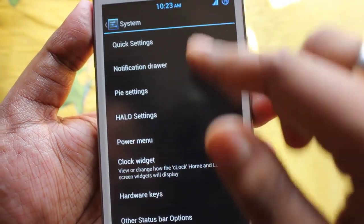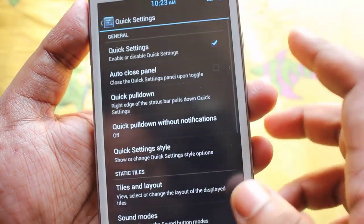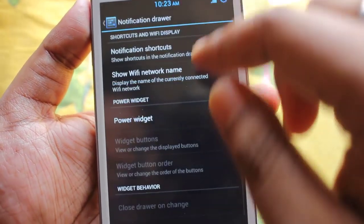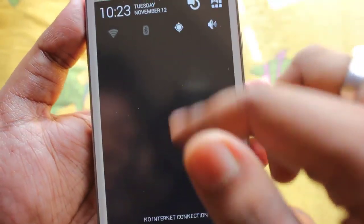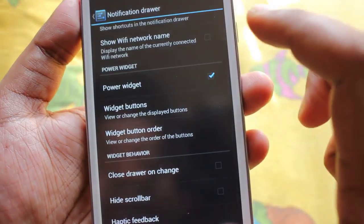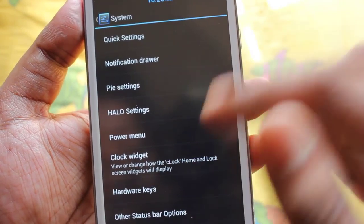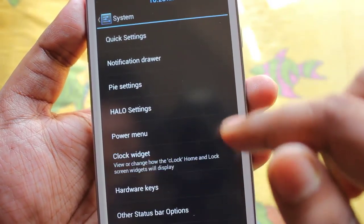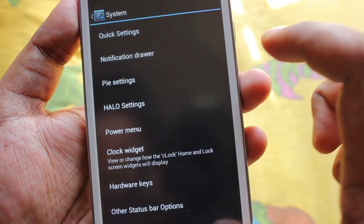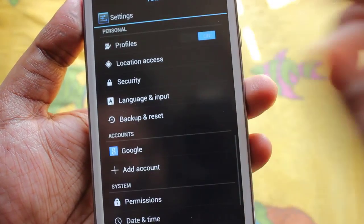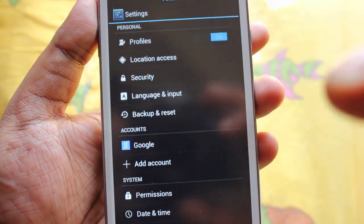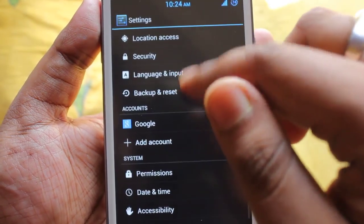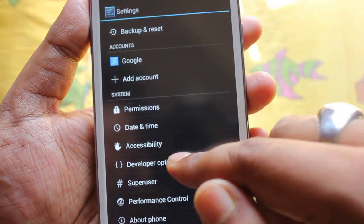In system settings we get options where you can change the quick settings notification drawer. We can add a power widget as well, and there are hollow settings and a clock widget. In the clock widget we can change the clock, alarm, weather, and location. There is a profile section as well where you can change between profiles and manage location access.